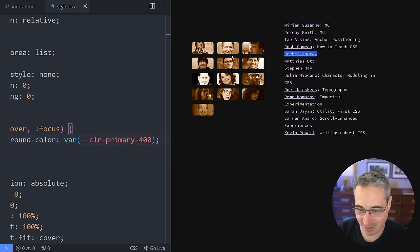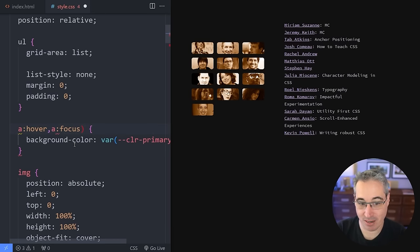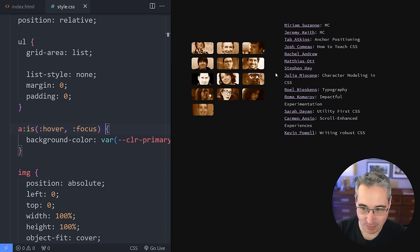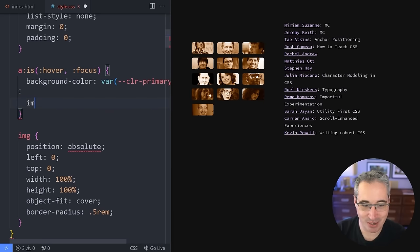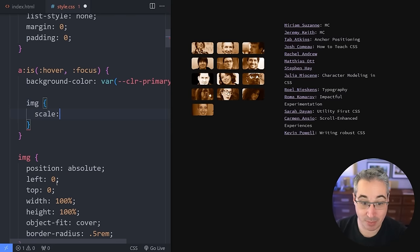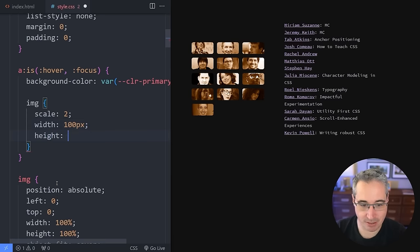That's sort of why I wanted to tackle this — to figure out how they did this part. Using :is() is the same as doing a separate :hover and :focus, but combined together. Using nesting, we can select the image that is inside the link, and when we hover on them, we want them to get bigger. So we can say scale of 2 — scale is its own property now. Let's say width of 100px and height of 100px, and see what that looks like. If I hover on top, it's working.